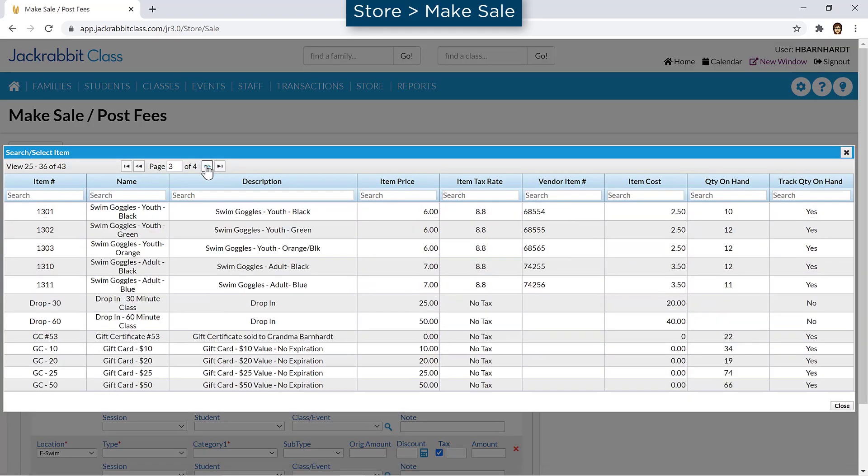There may be more than one item matching your search if the item comes in different colors, sizes, or is sold at multiple locations.